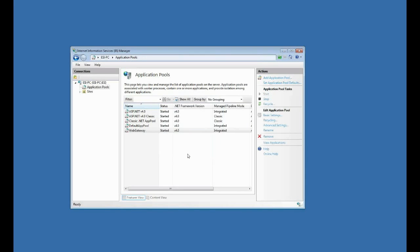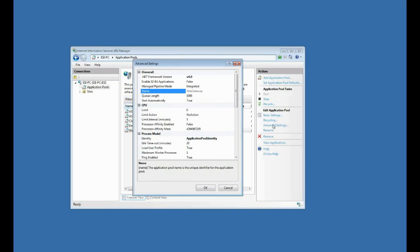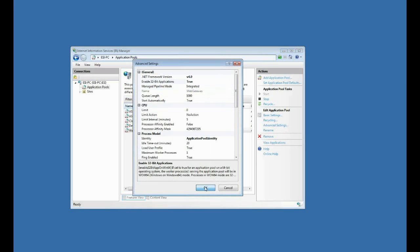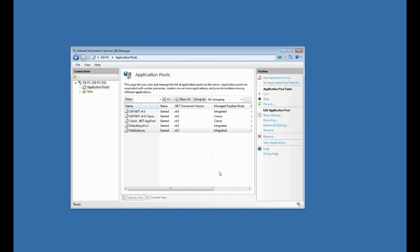Now there's one other thing I want to set for web gateway application pool, and that's right here in my advanced settings. I want to enable 32-bit applications. So I'll click that drop down and set that to true and do okay. I'm done there.